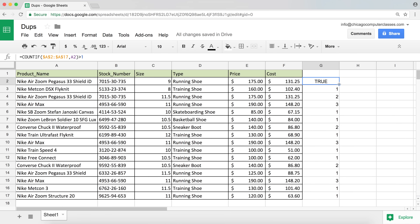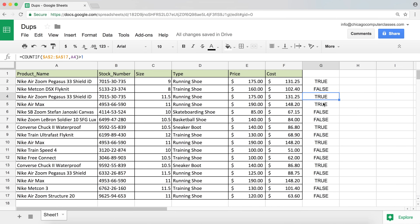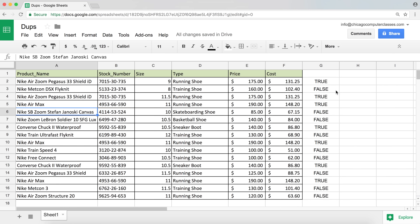If it's higher than one it's going to say true. I'll copy this down and you can see the results: true, false, true, true because they have duplicates, and false. I've made a formula that returns true or false — every true is a duplicate and every false is a unique item.